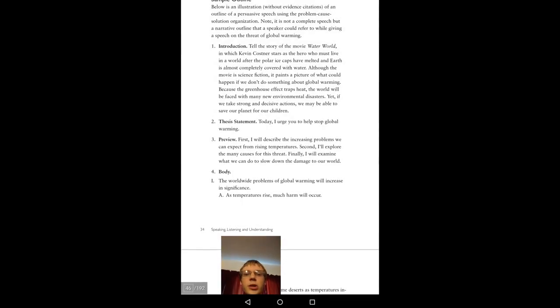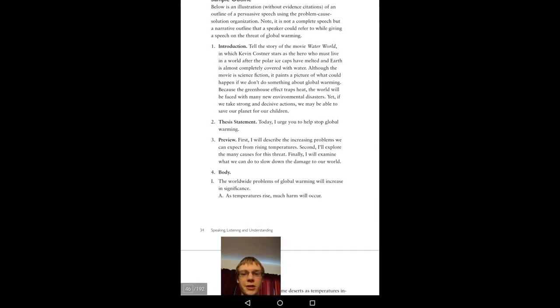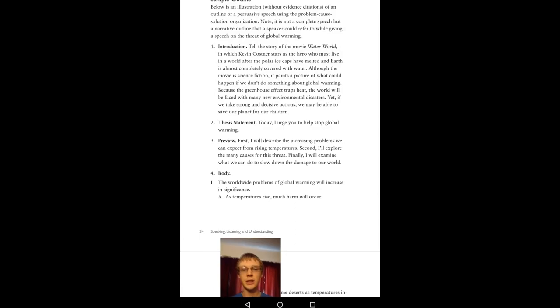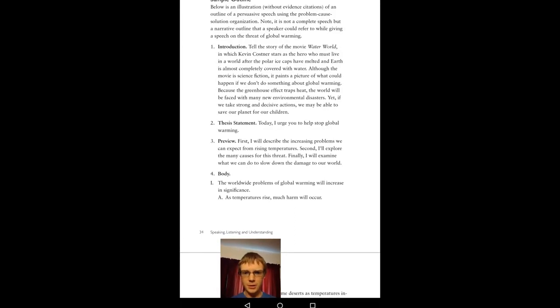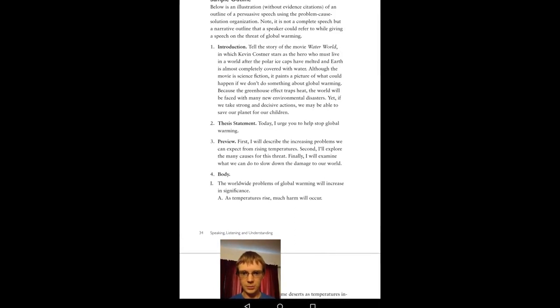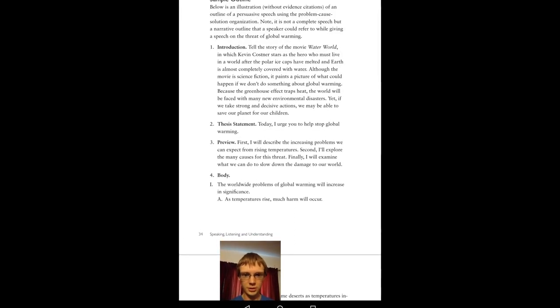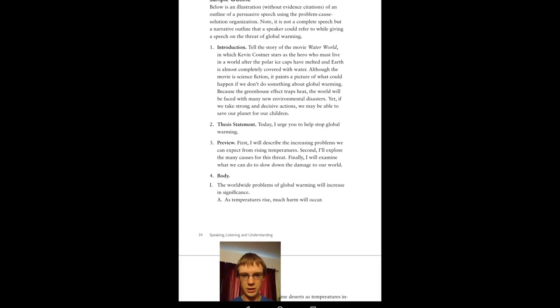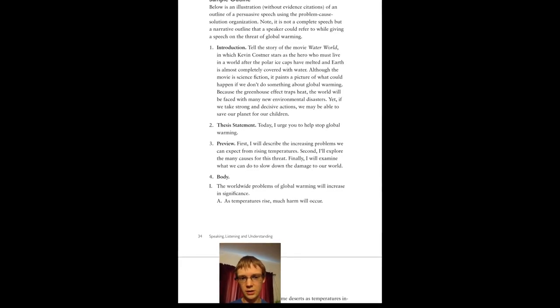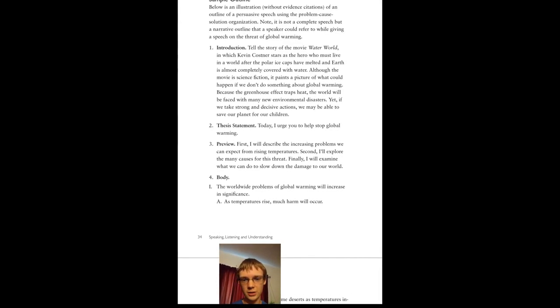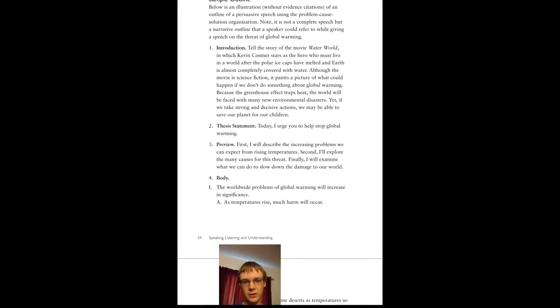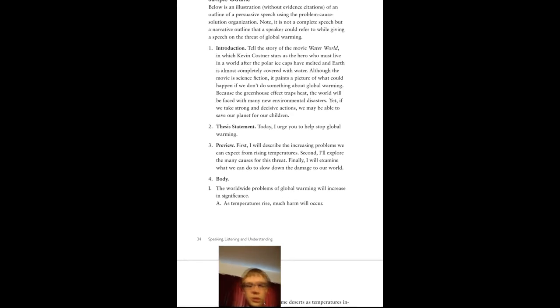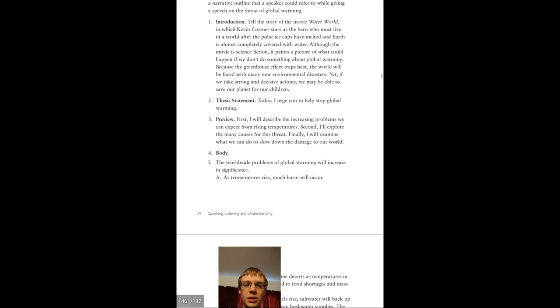Alright, well that was an illustration with evidence citations and an outline of a persuasive speech using the problem-solution organization. It's not a complete speech, a narrative outline a speaker could refer to while giving a speech on the threat of global warming.